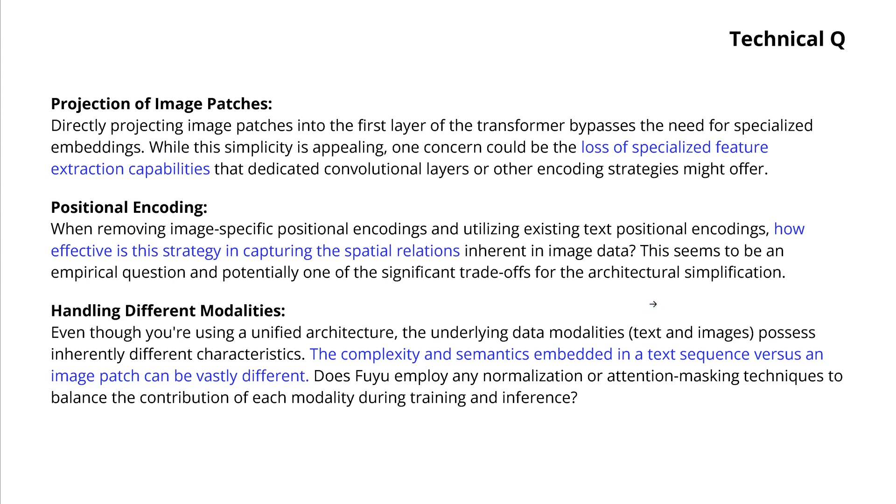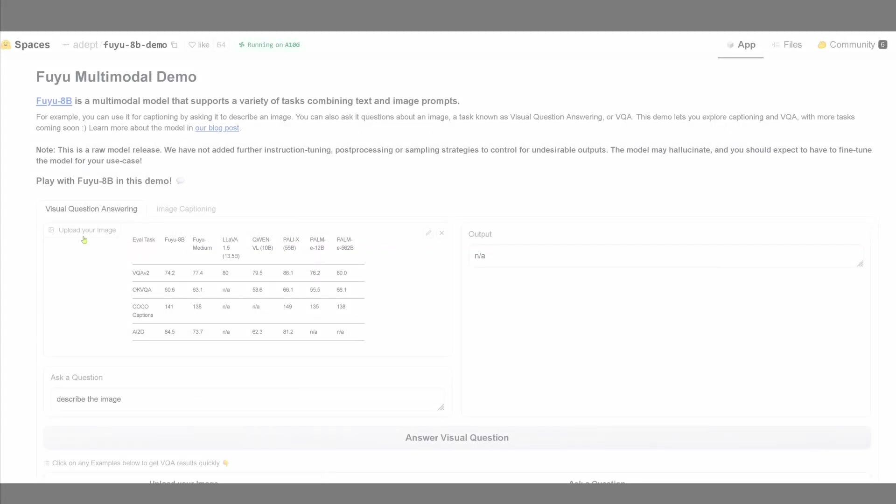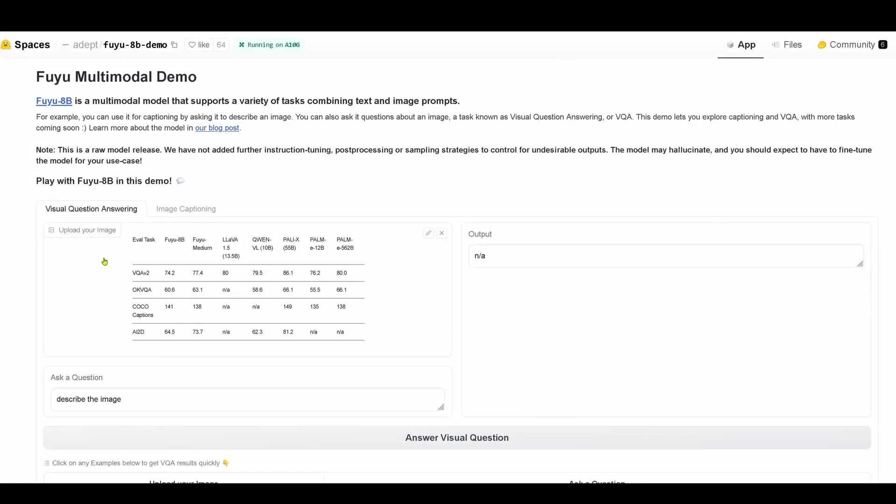And why not have a look? And they have here, also on Spaces, available in a demonstration. And let's explore exactly this feature with an empirical demonstration of FUJU 8B.